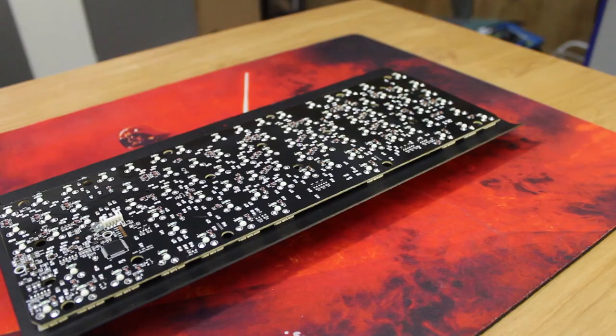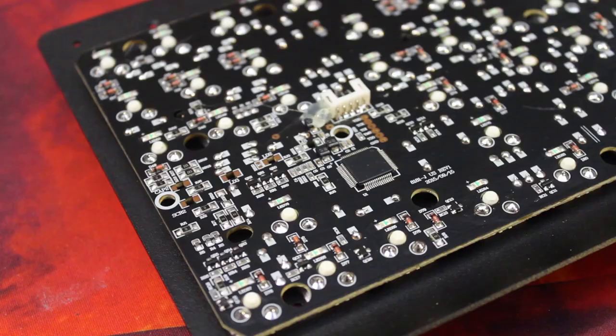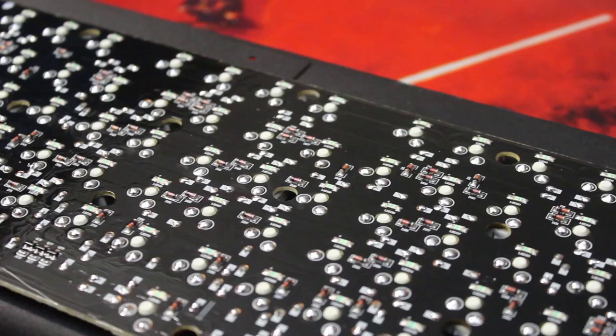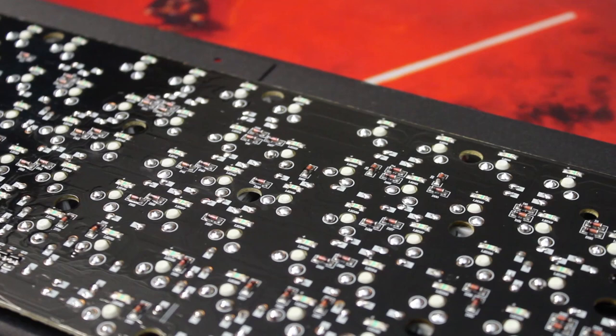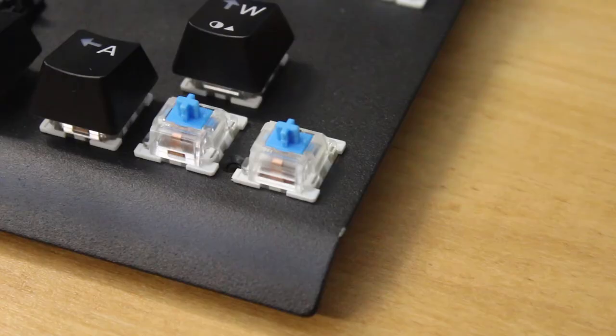The PCB itself looks pretty normal with typical soldering, but since there are LEDs with the addition of various lighting modes, there's quite a lot more going on there in comparison to other keyboards.